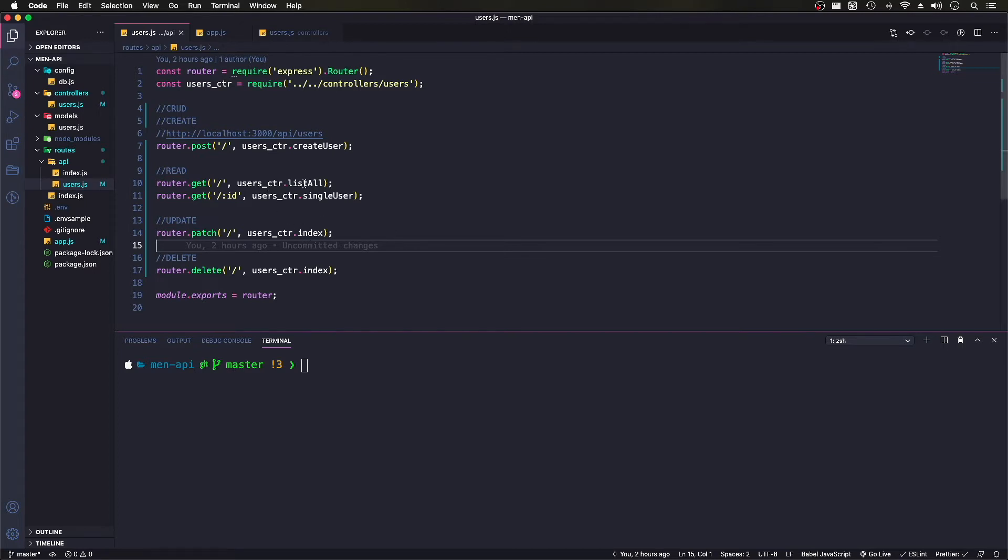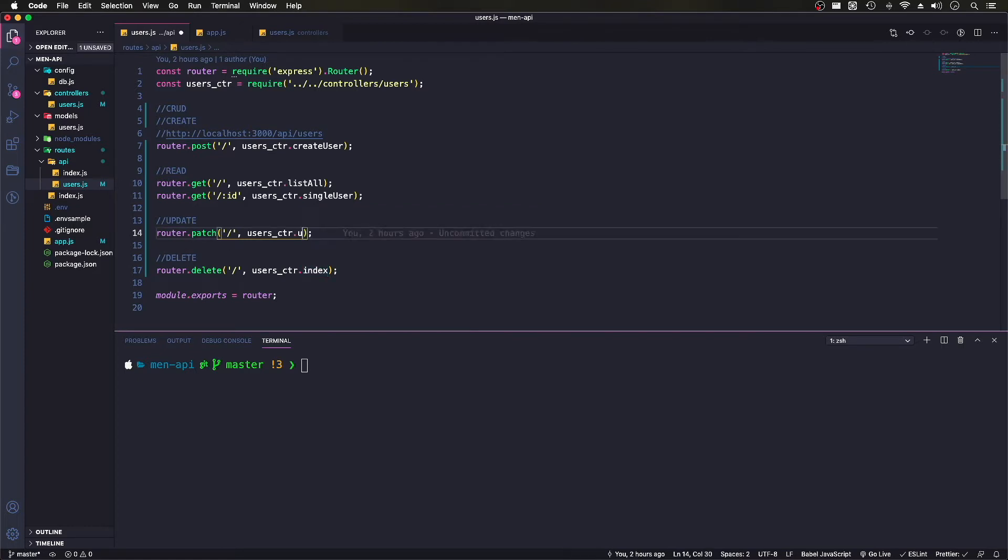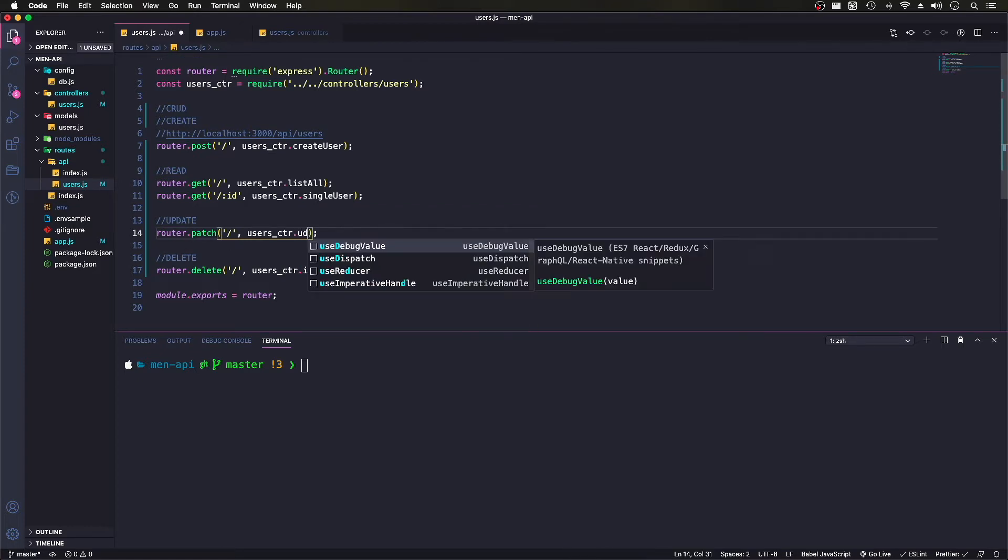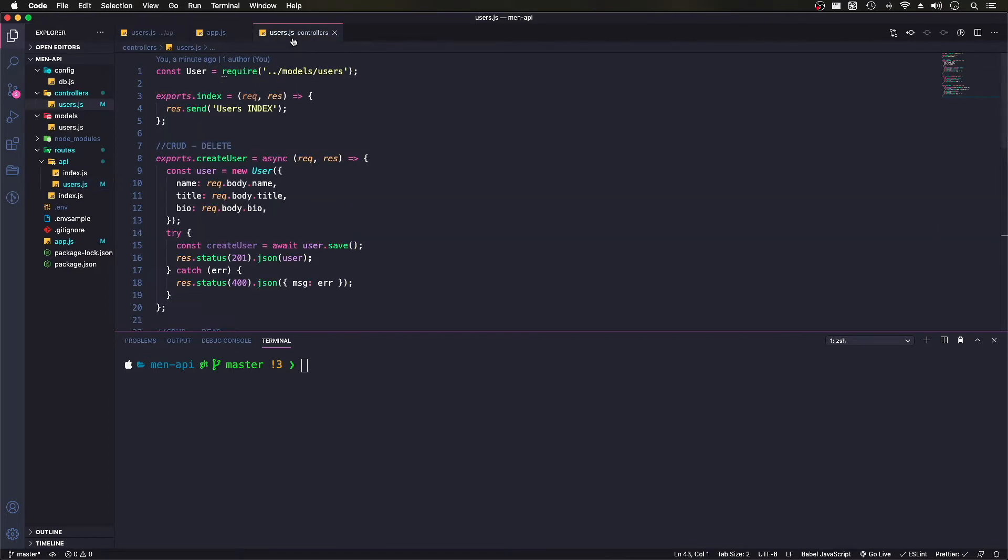And what we'll do here is we'll create an update user or change this to update. And we'll need to change this in our controller or add this to our controller.